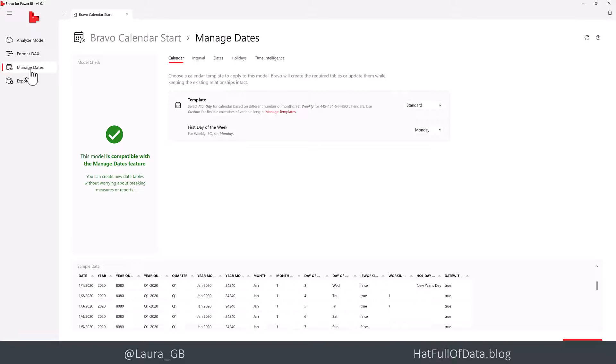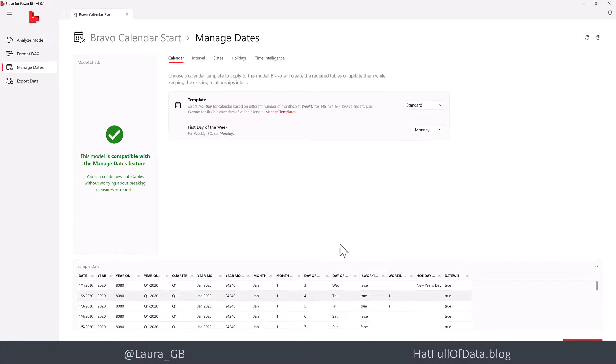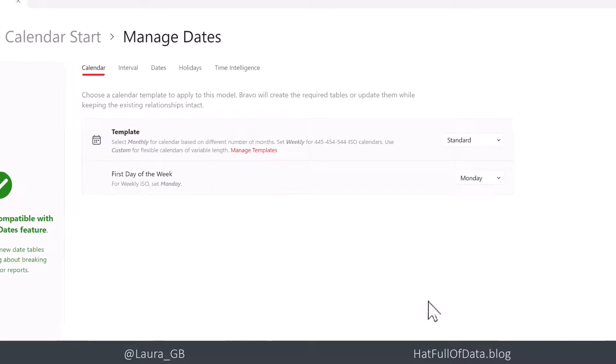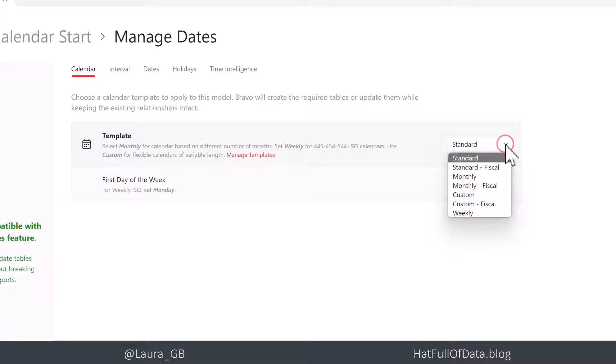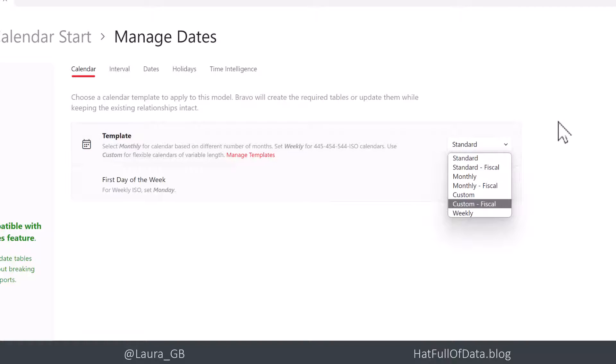And in Manage Dates, first thing it does is a model check. It says, great, it's found a date, it can do things, and you can see some sample data down below. And there's a template selection. And you can pick your template selections and go and put the various parts in.